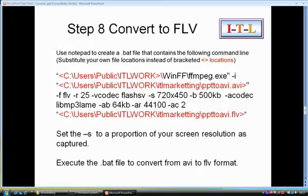You should also change the size parameter to match the screen resolution that you've used to capture the video. Where it says minus S 720 by 450, I actually captured at 1440 by 900. But capturing to video at that full size results in a very large video, so I've halved the size.